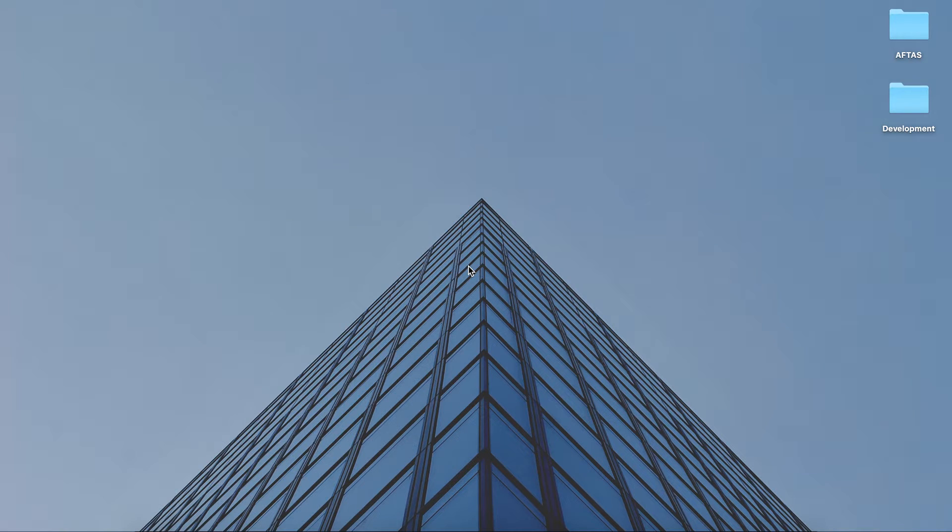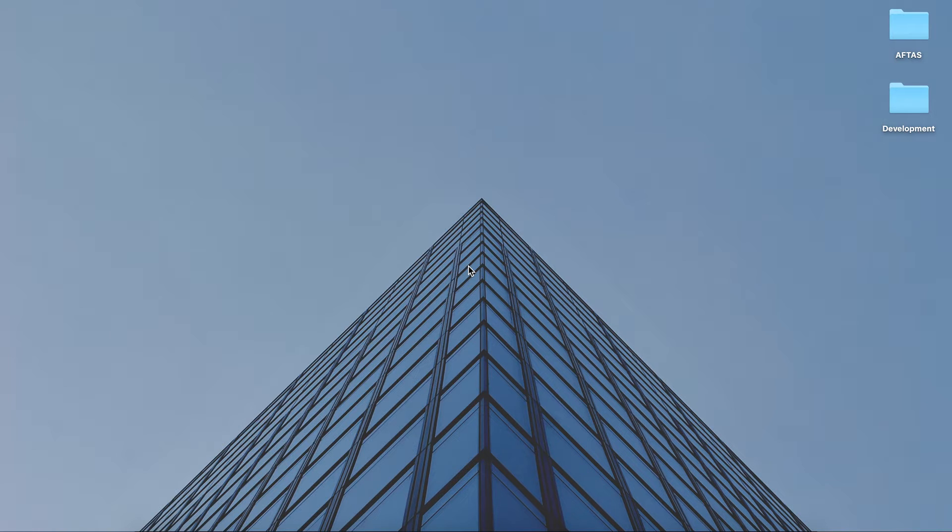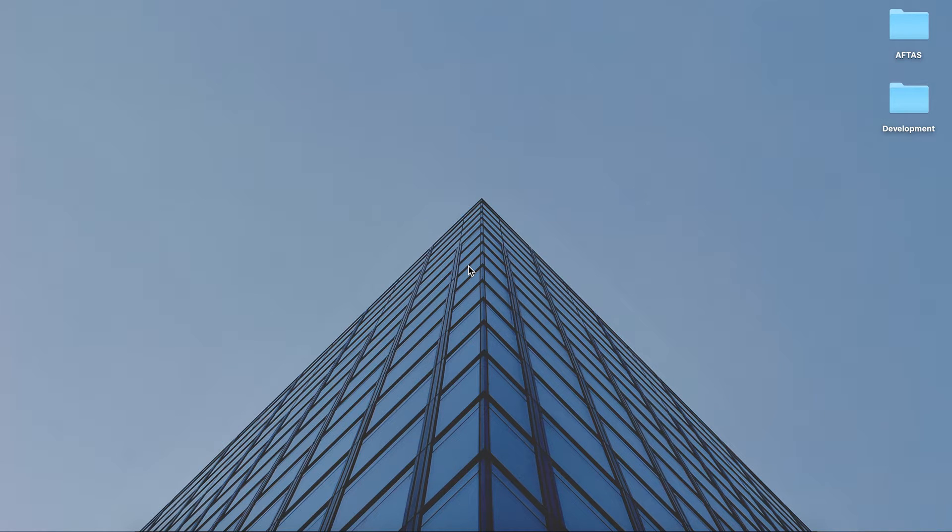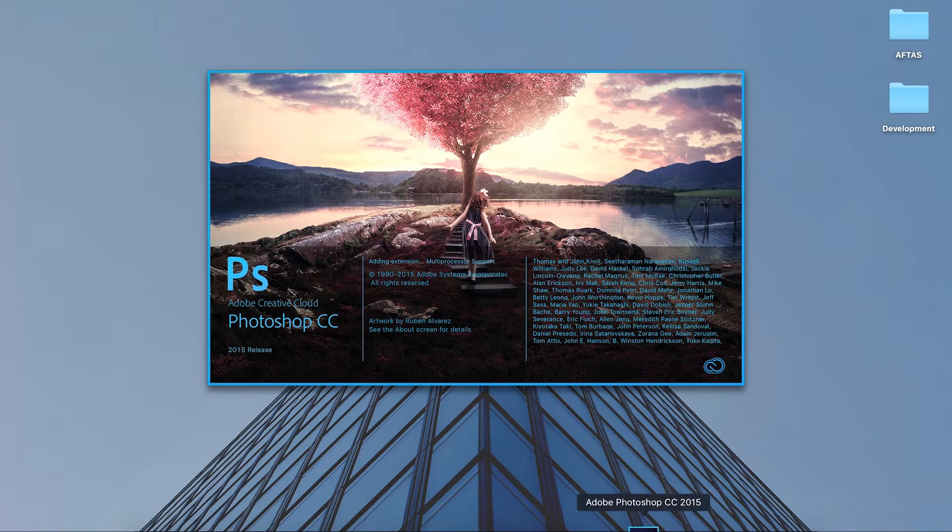Okay, so the first thing we're going to look at in terms of using Adobe Photoshop is to open the program, start a project, and really look at our workspace that's on the screen. So let's just go to Photoshop.